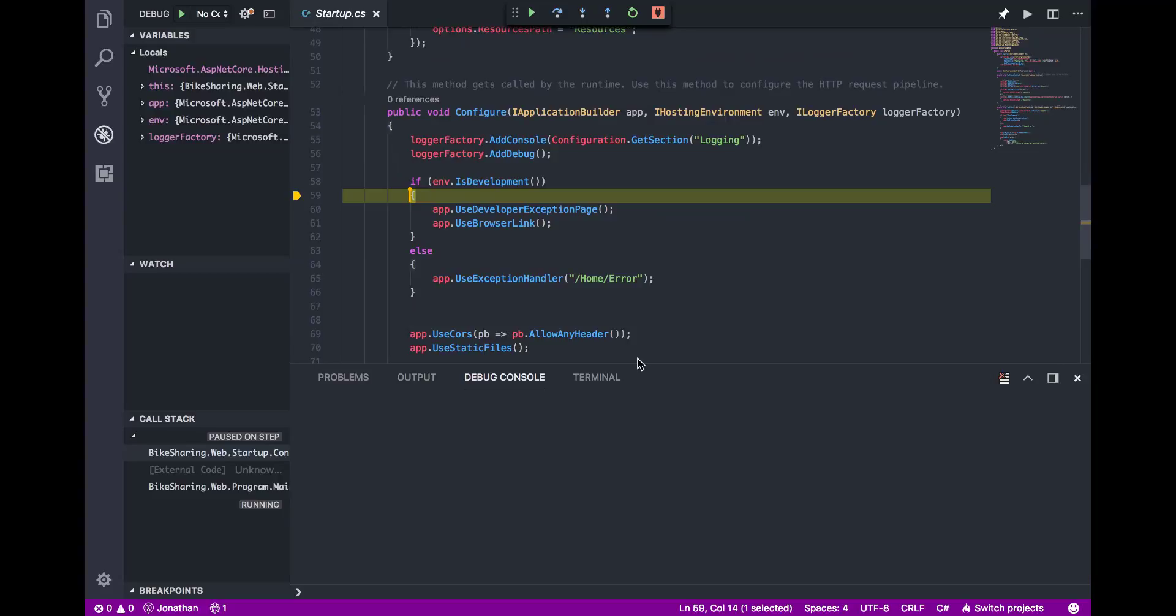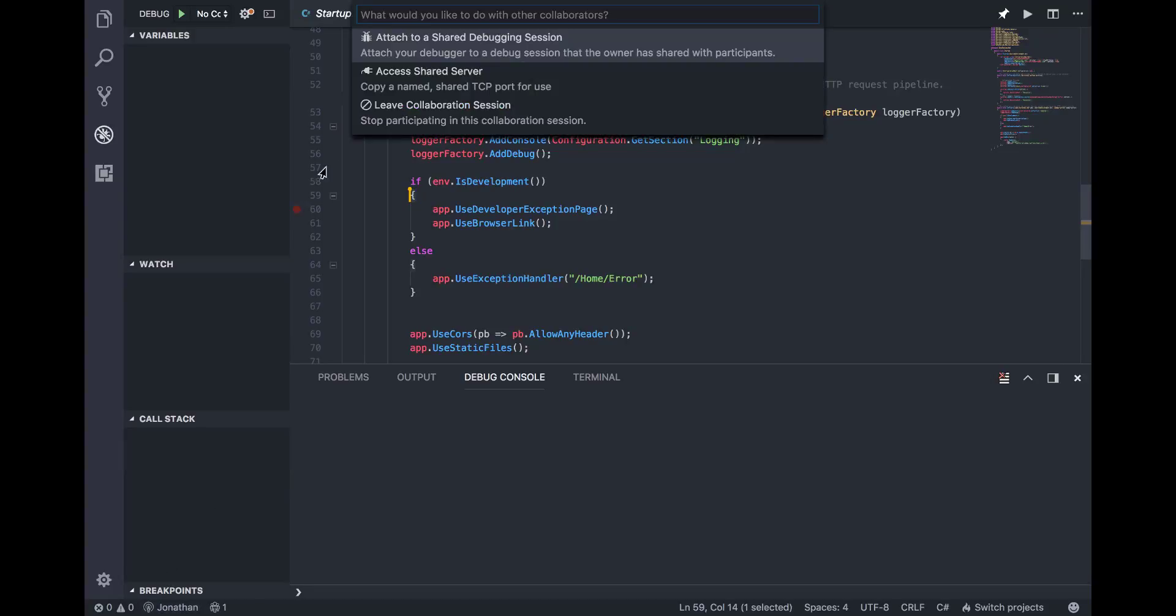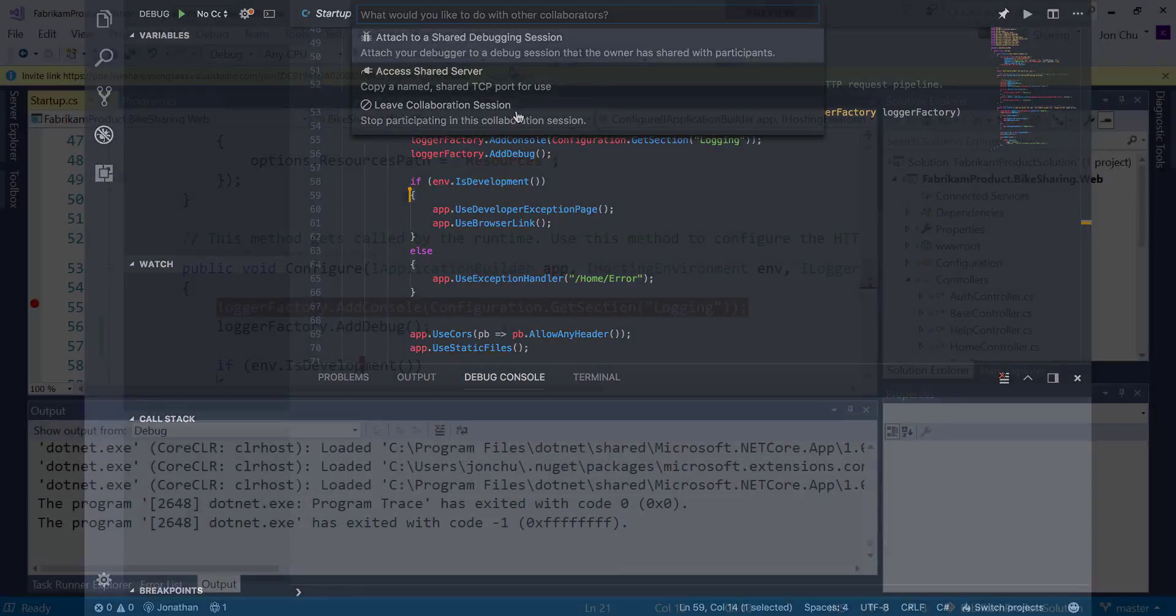After editing and debugging, I can leave the collaboration session by simply clicking on my name in the status bar and selecting Leave Collaboration Session. If I were the one hosting this session, the option would be End Collaboration Session.